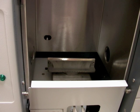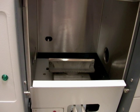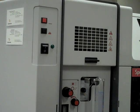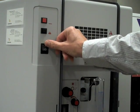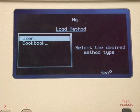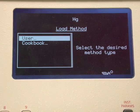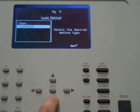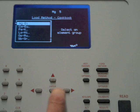Here is the burner head in the instrument. Turn on the power for the instrument with the rocker switch on the far left. After some initial diagnostic steps, the load page will open on the computer screen. Use the arrow key to highlight the cookbook and press the enter key to proceed to the next window.